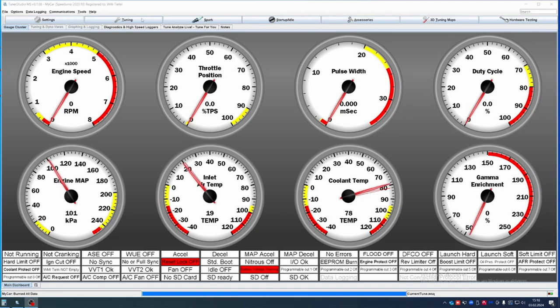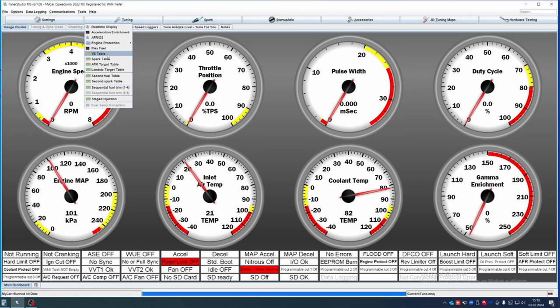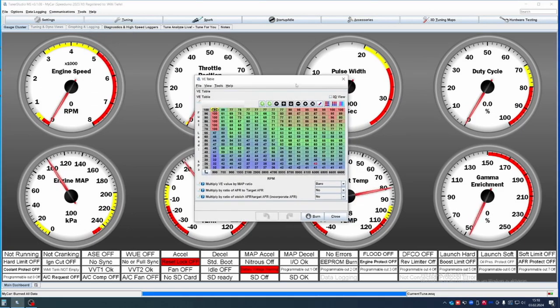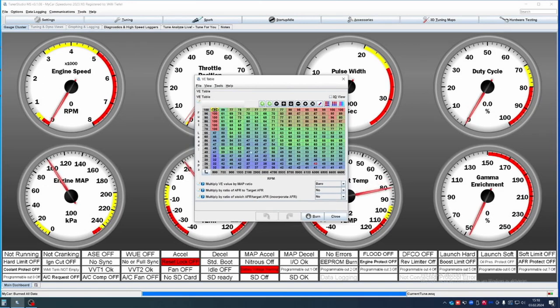We want to get the values in the ballpark that we are expecting. This is why we are going to open the VE table. Obviously you should have watched and done everything from the previous videos so that we can start with this.